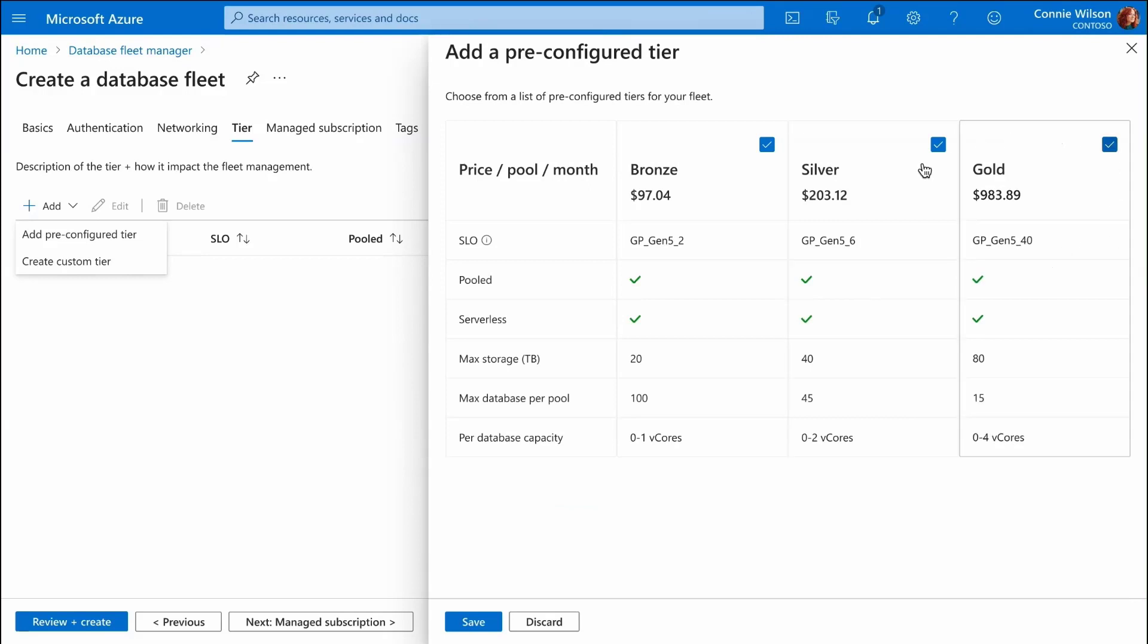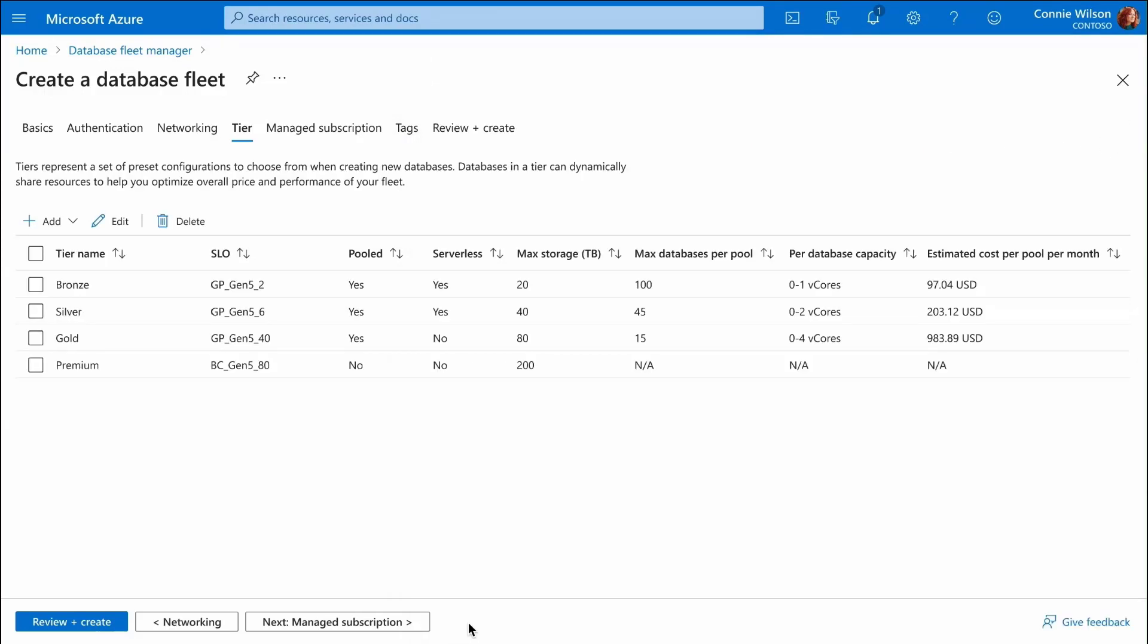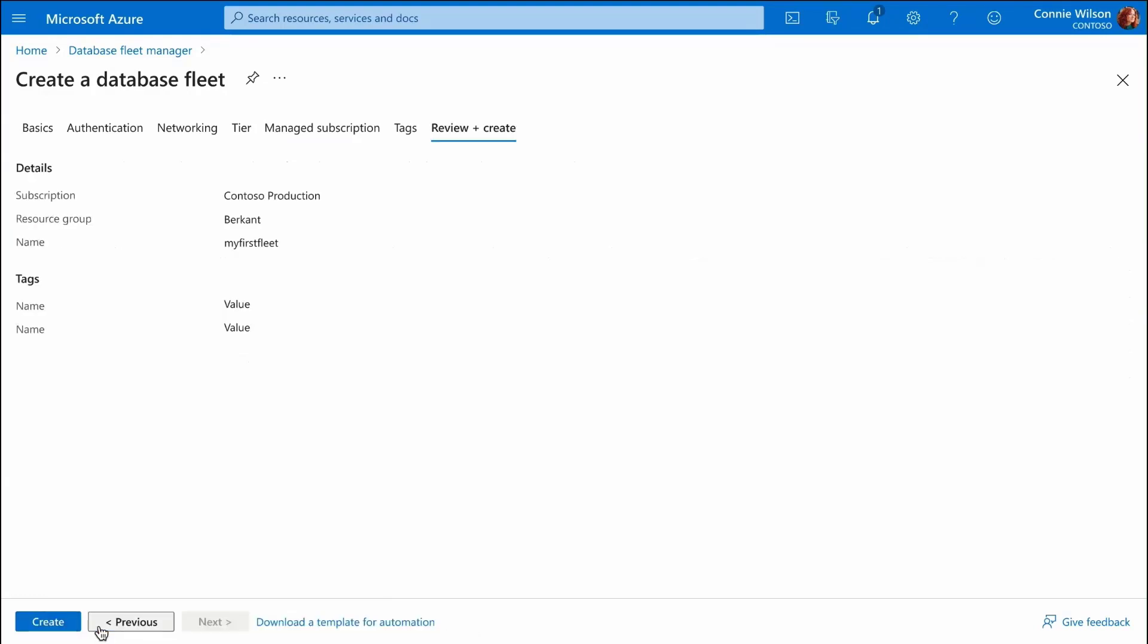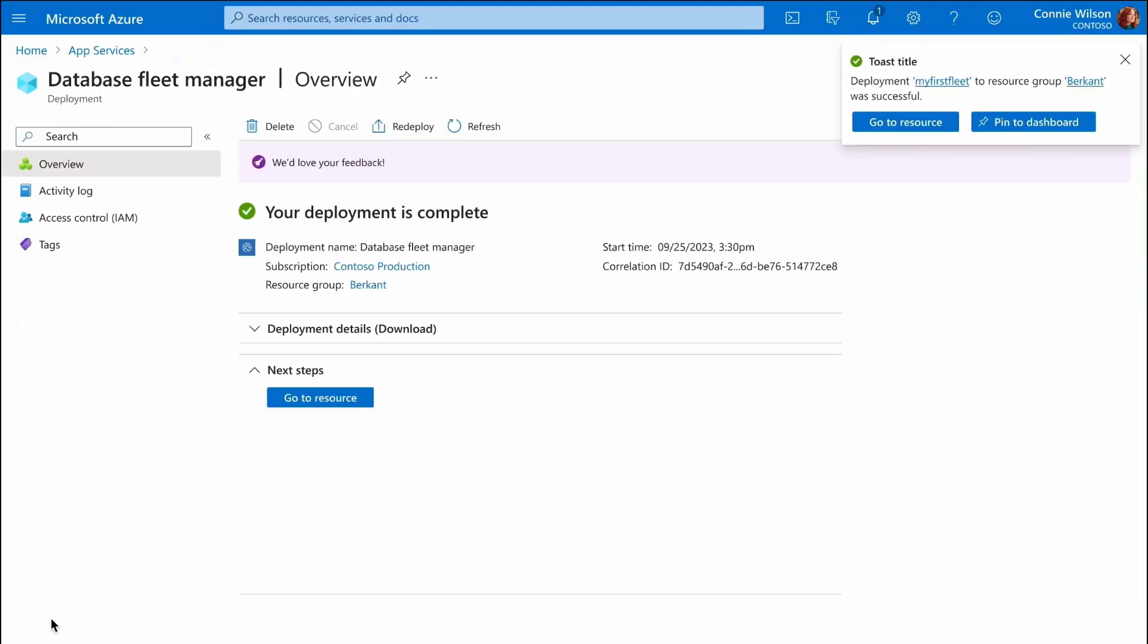We can add some preset tiers with configurations that Azure Platform thinks would work just fine for our database fleet. For our business critical databases, we have a premium tier, while on the other end of the spectrum we have a bronze tier where we have many databases sharing just a few cores.